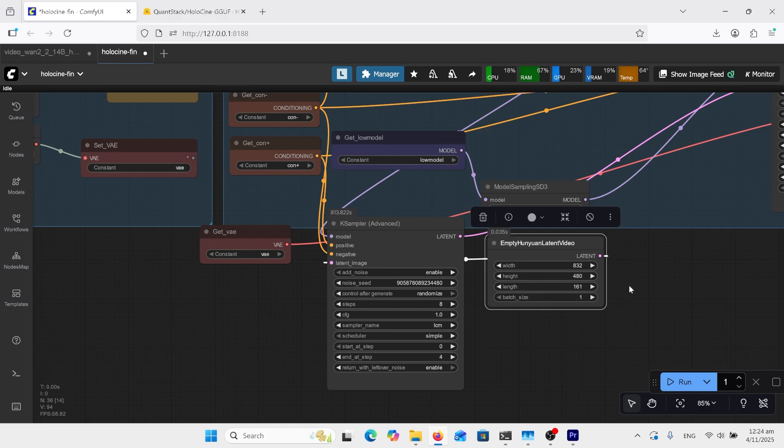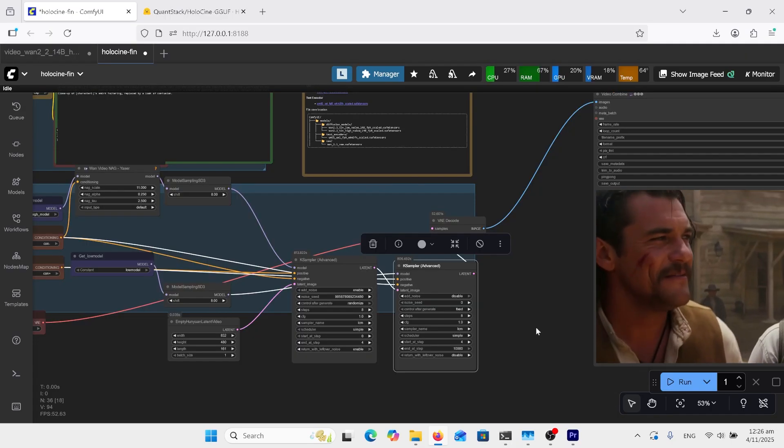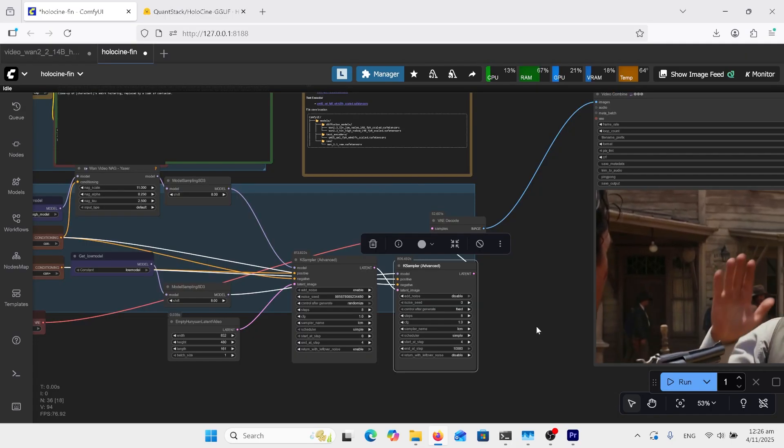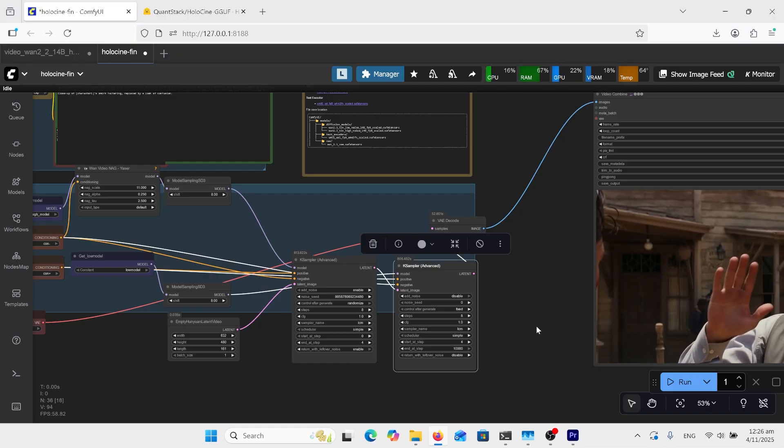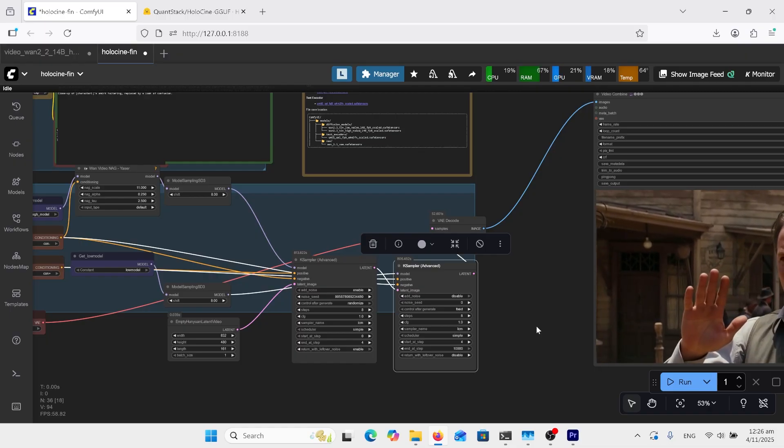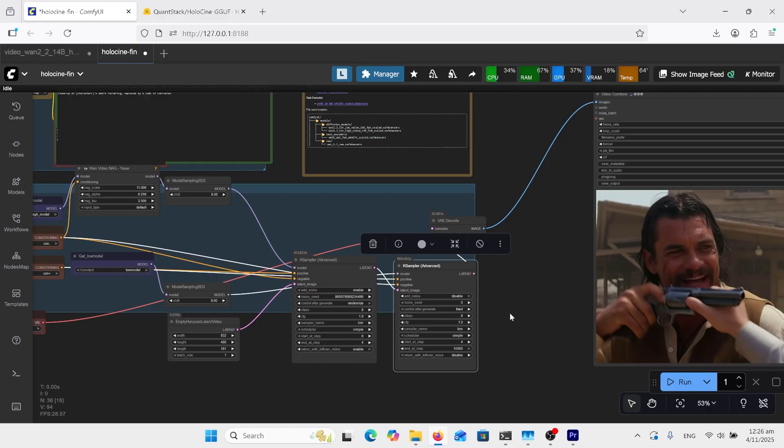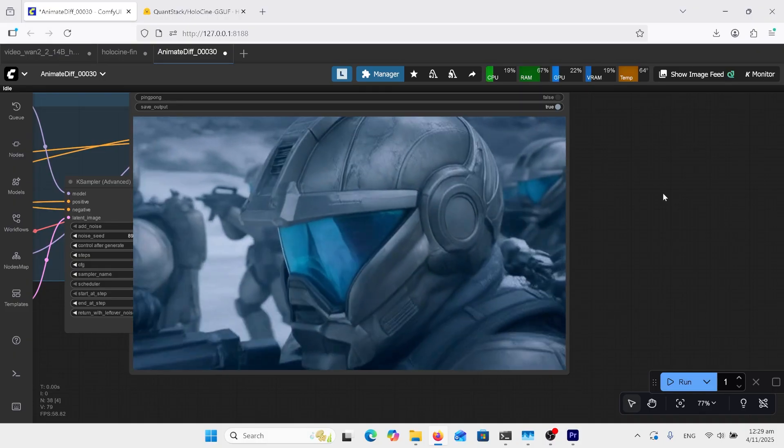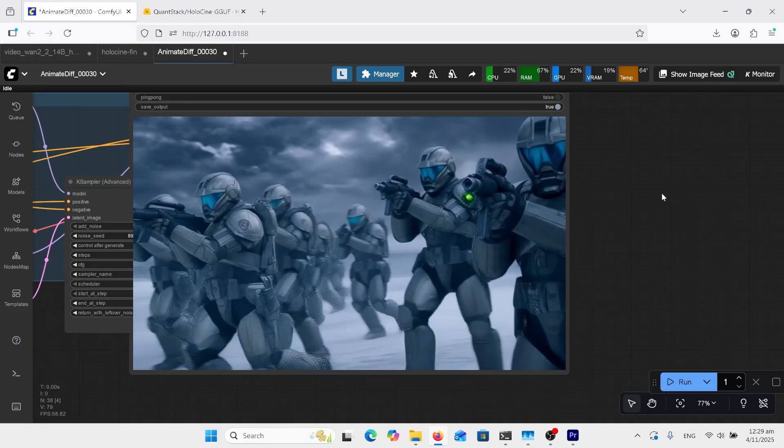So the LightX2V Lora I showed you is an 8-step Lora. I tried the 4-step Lora and it came out really bad, so I'm sticking with these 8-step Loras. So I tried a 5 second generation with multi-shot to see what that would come out with.